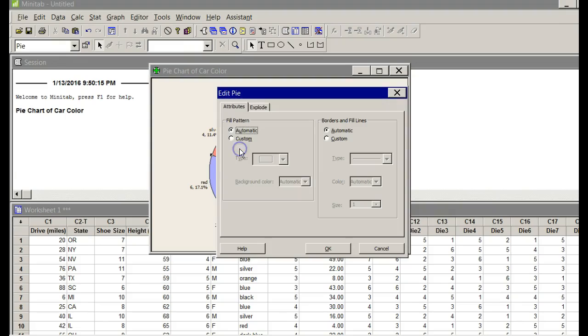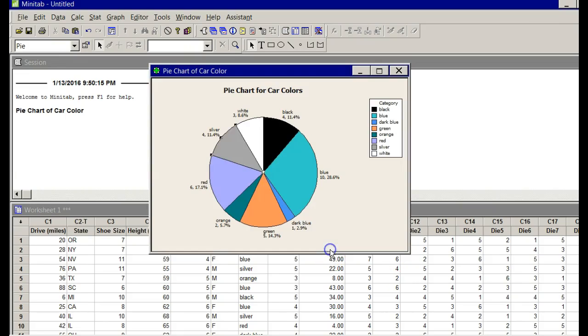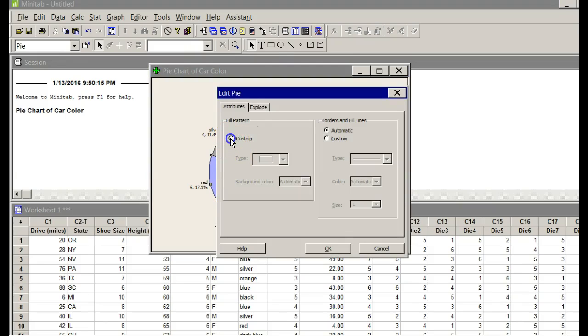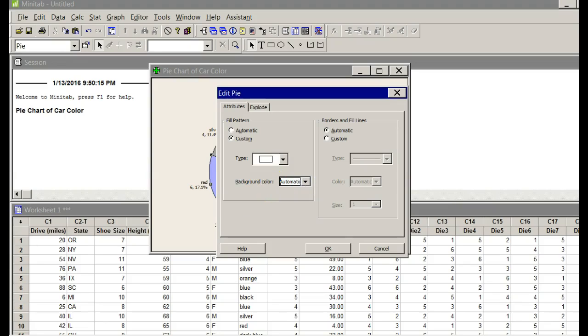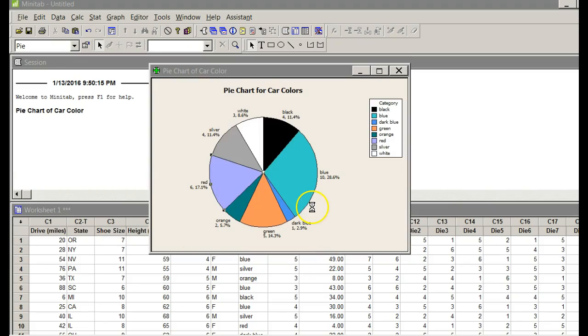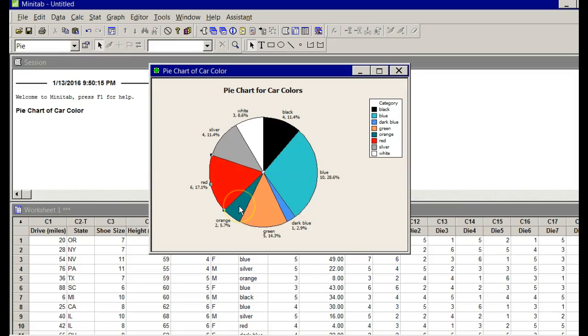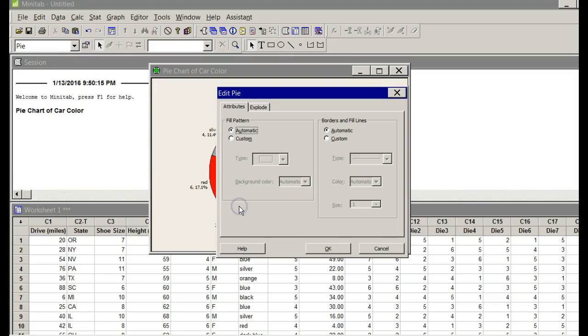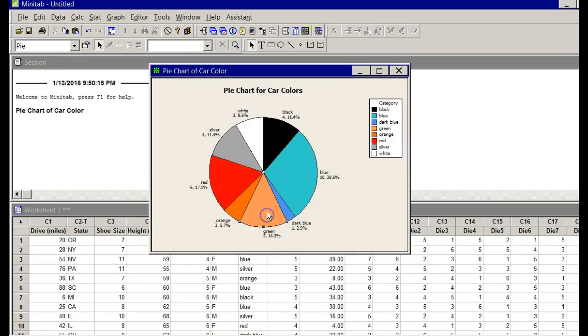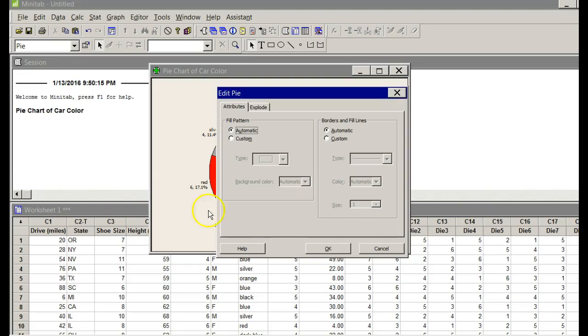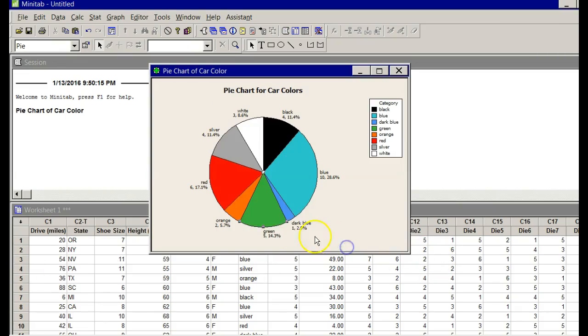Silver. Double-click on the silver piece. Say Custom. Background Color. I'm going to choose something that looks kind of close to silver. Red. Double-click on that red piece. Custom. Background Color. I can't see a red. There's red. OK. The next one is orange. Double-click on the piece that says orange. Say Custom. Background Color. I'm going to choose something close to orange. This just makes your graph prettier. Green. Custom. Background Color. Green. OK.